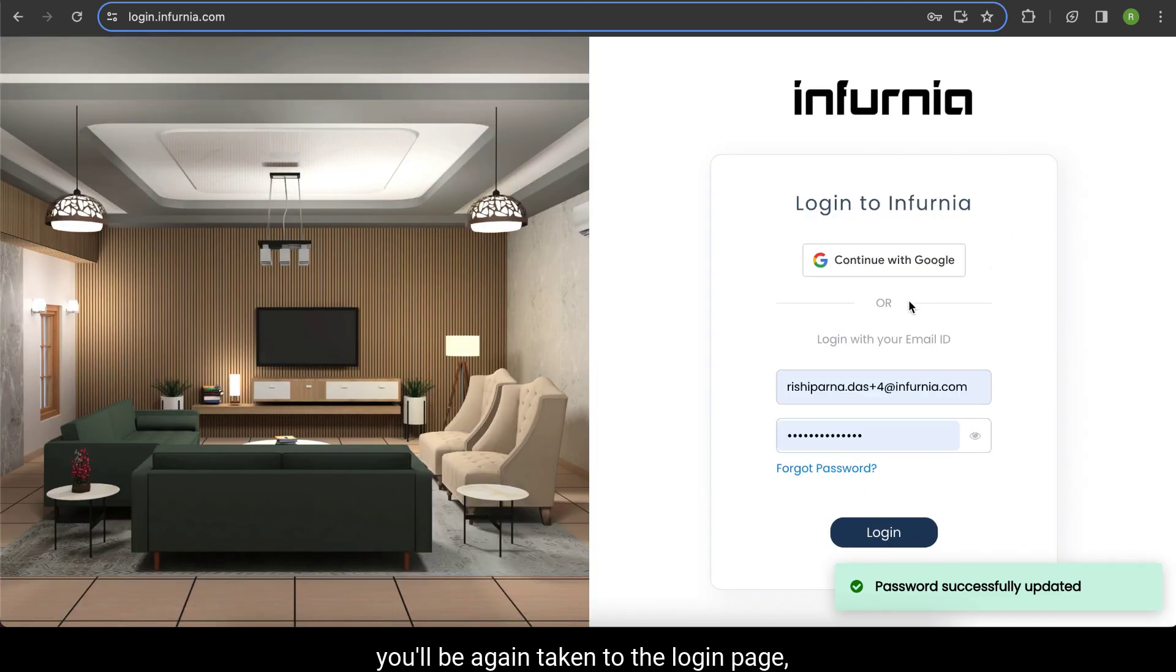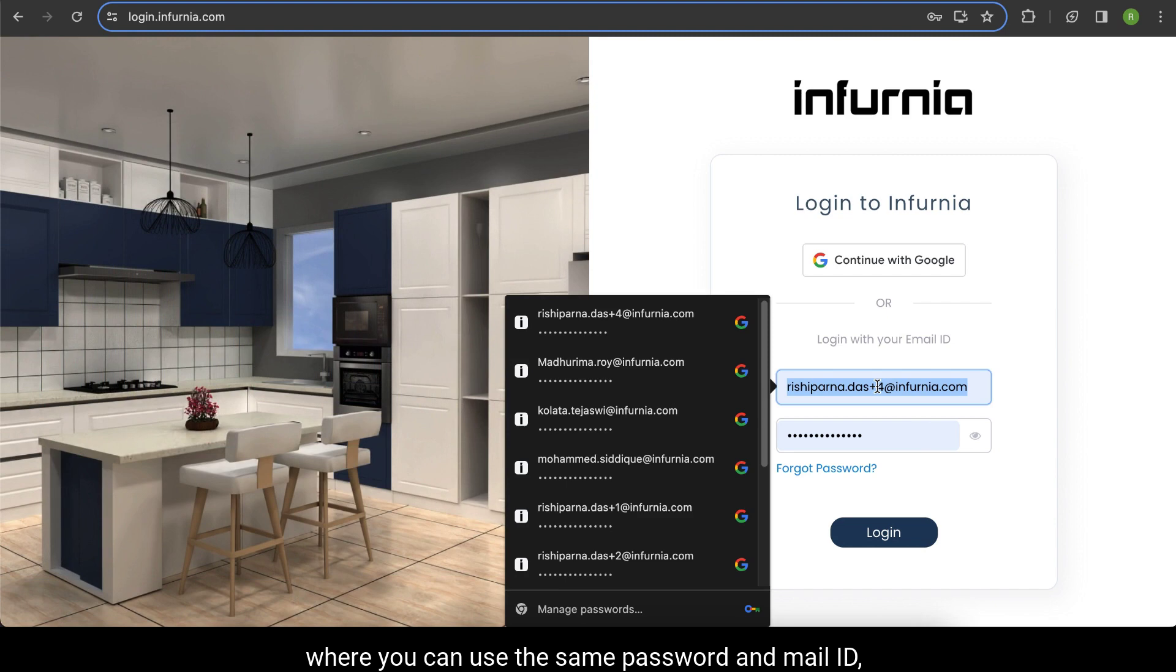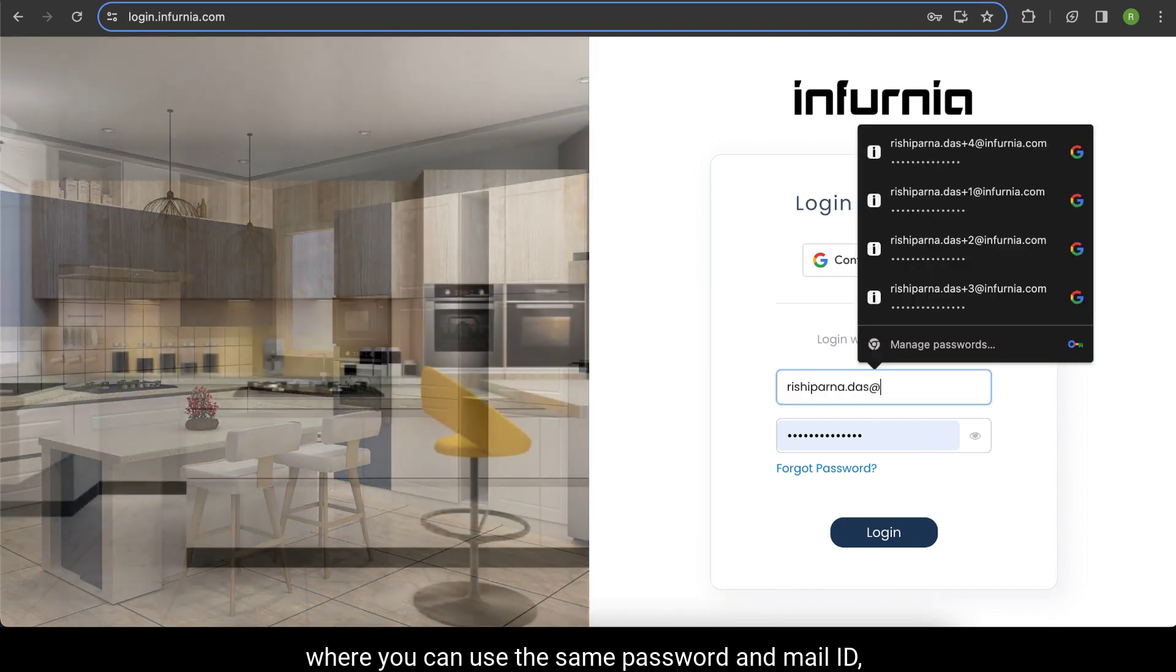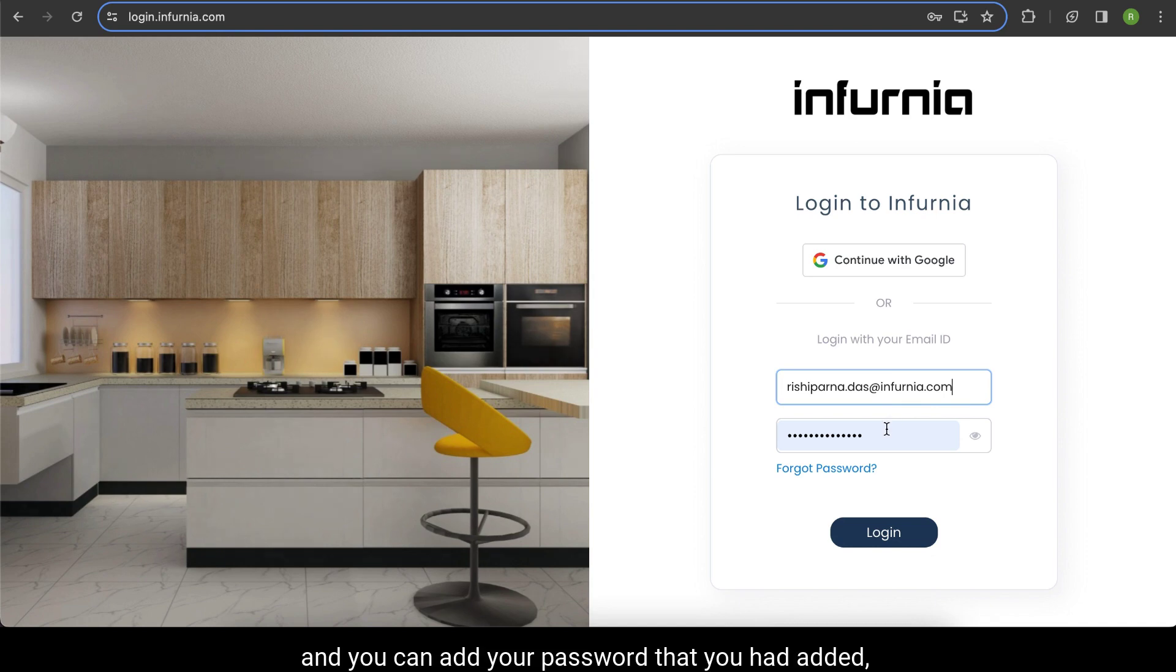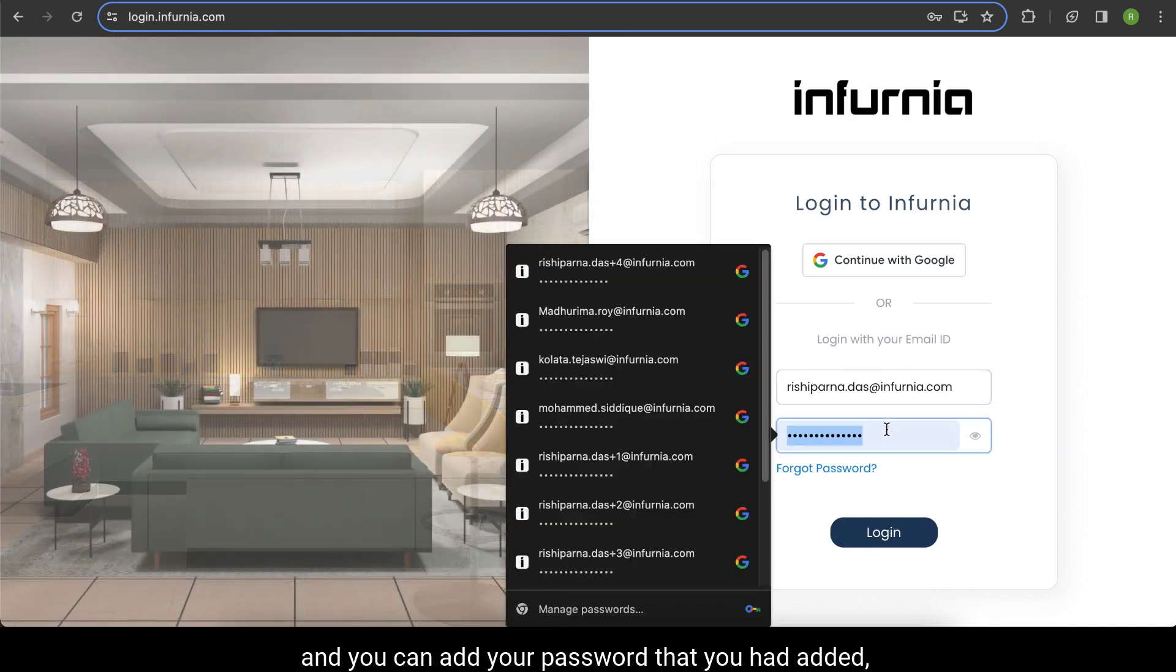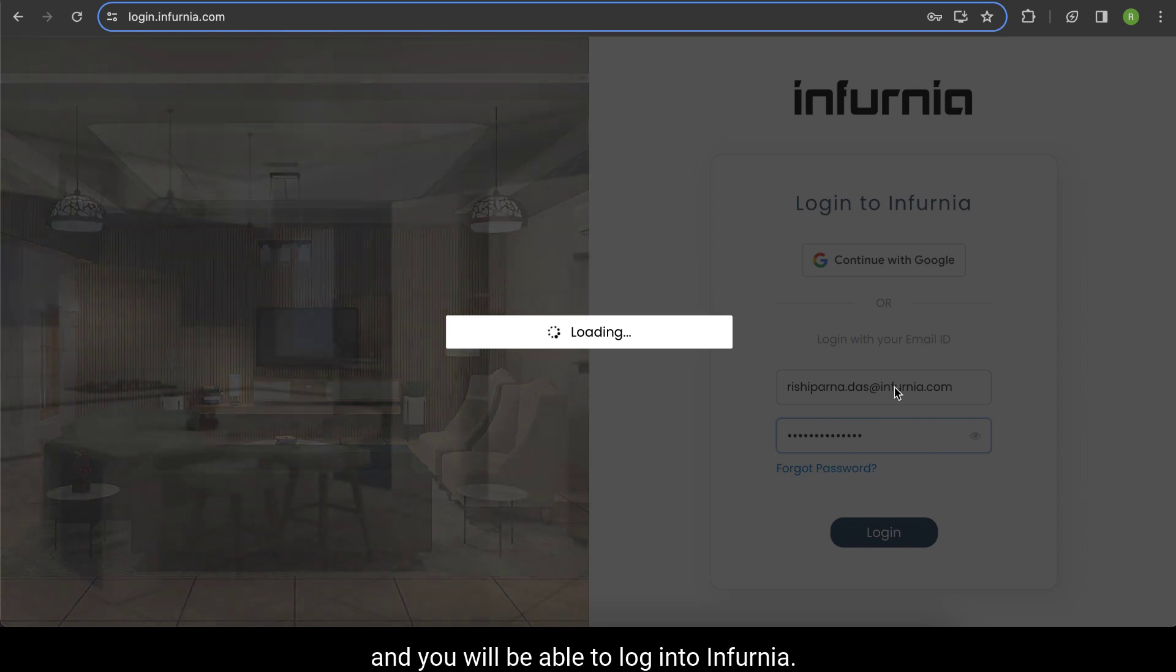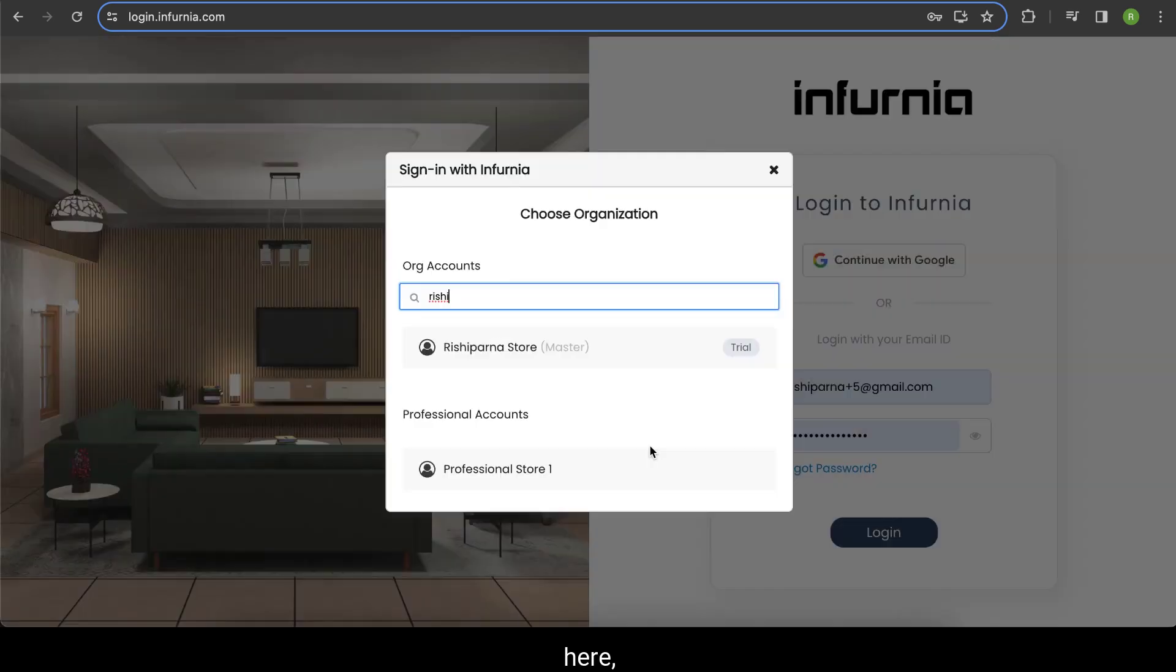You can now use your mail ID and new password to log in. Enter your password and you'll be able to log into Infurnia.